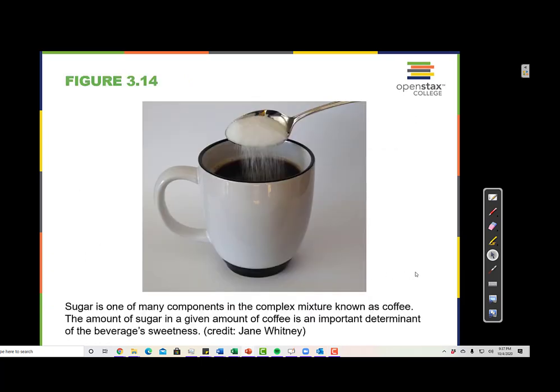A cup of coffee with sugar is an example of a solution, so it is a homogeneous mixture. Homogeneous means that there is the same amount and the same type of compounds in every different volume of a sample, so that the matter is evenly distributed throughout.